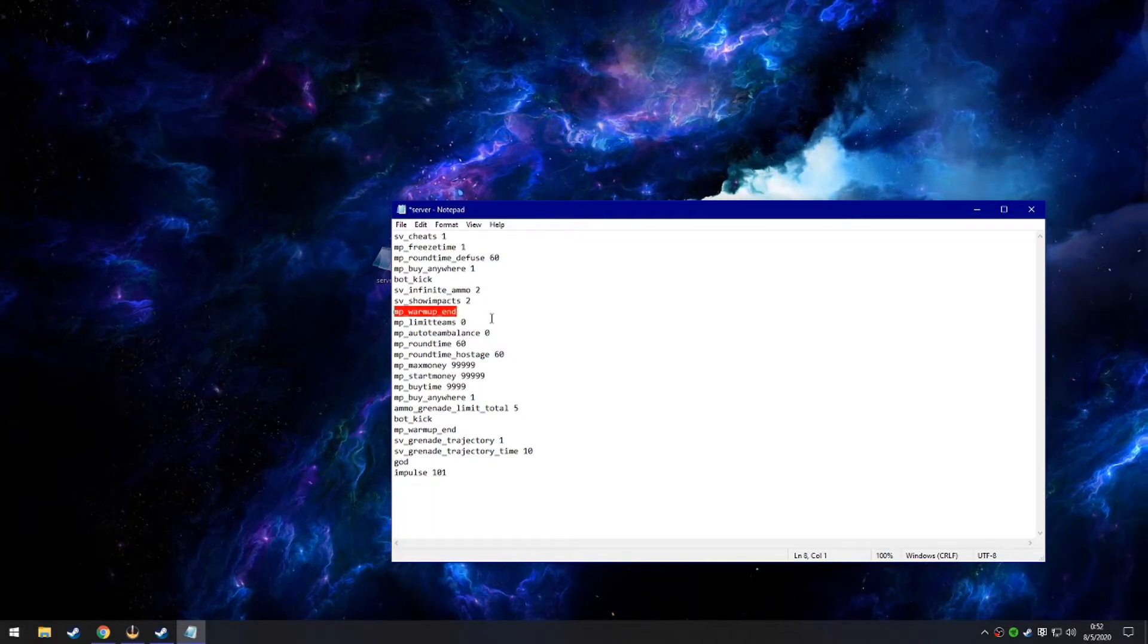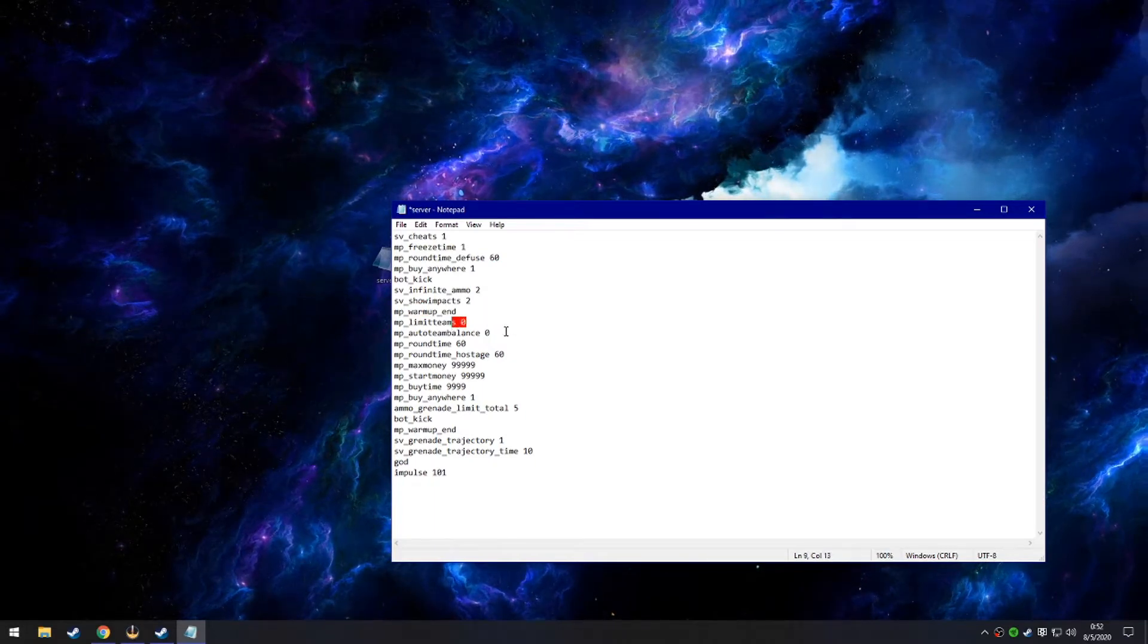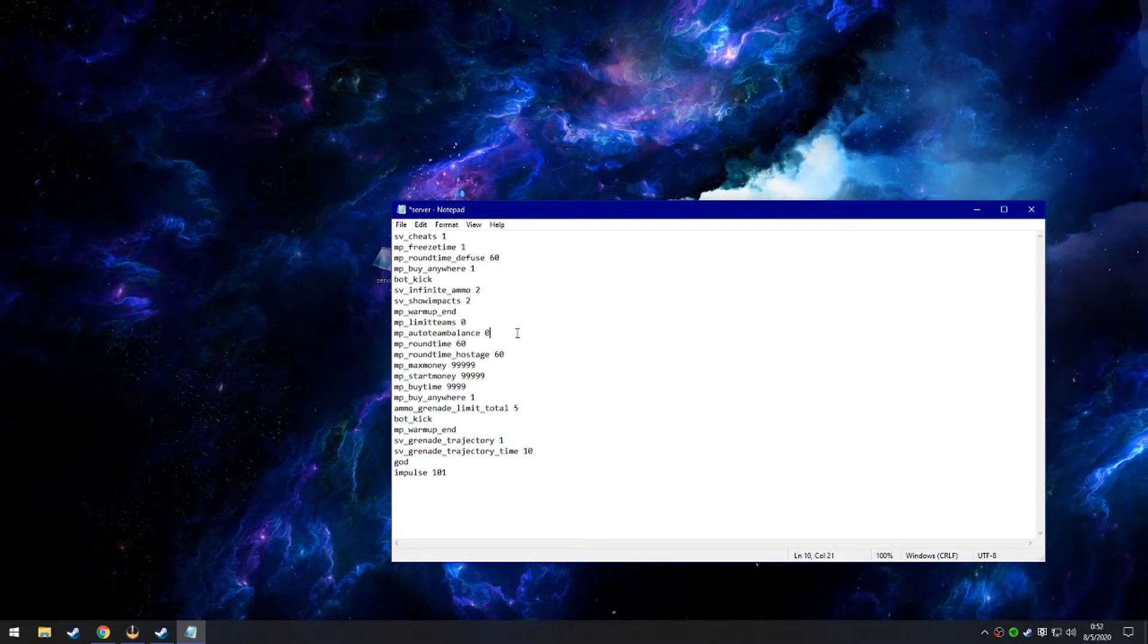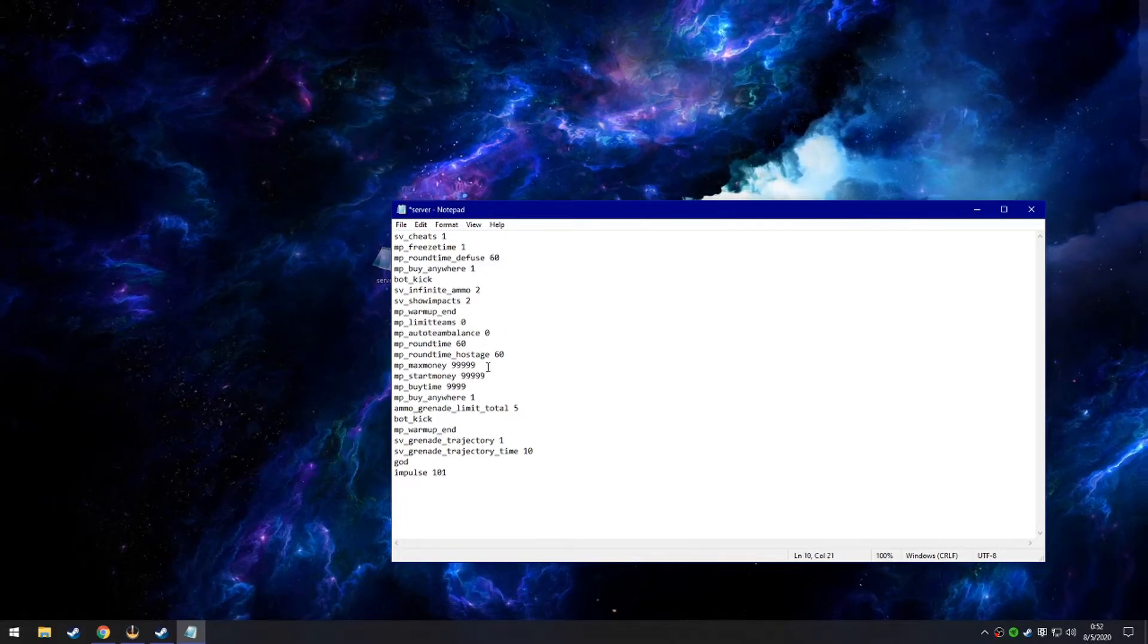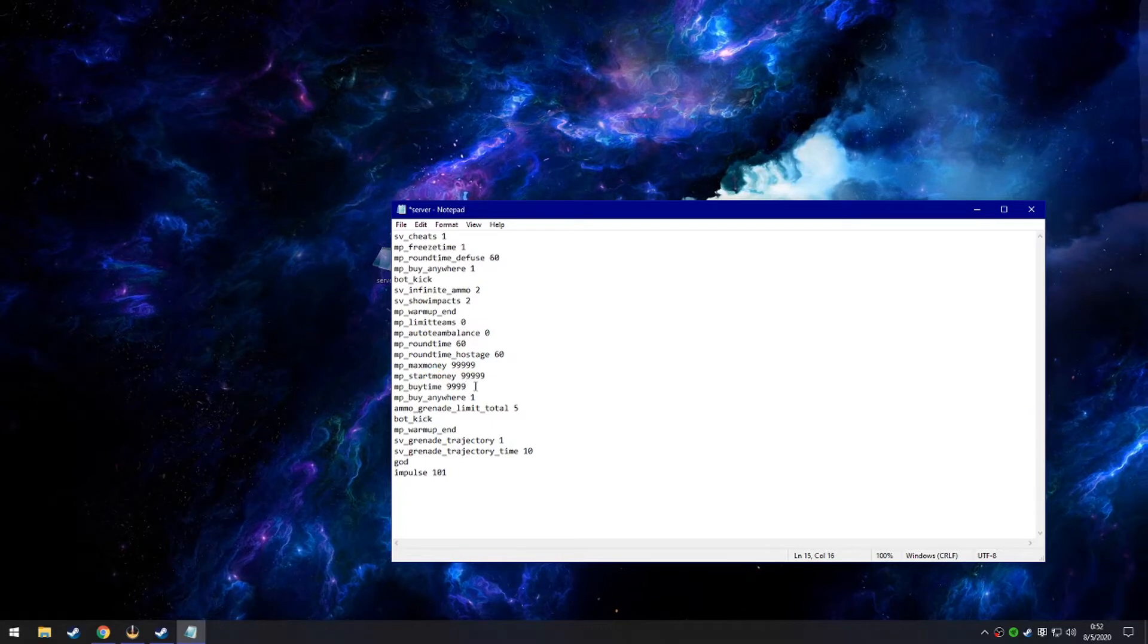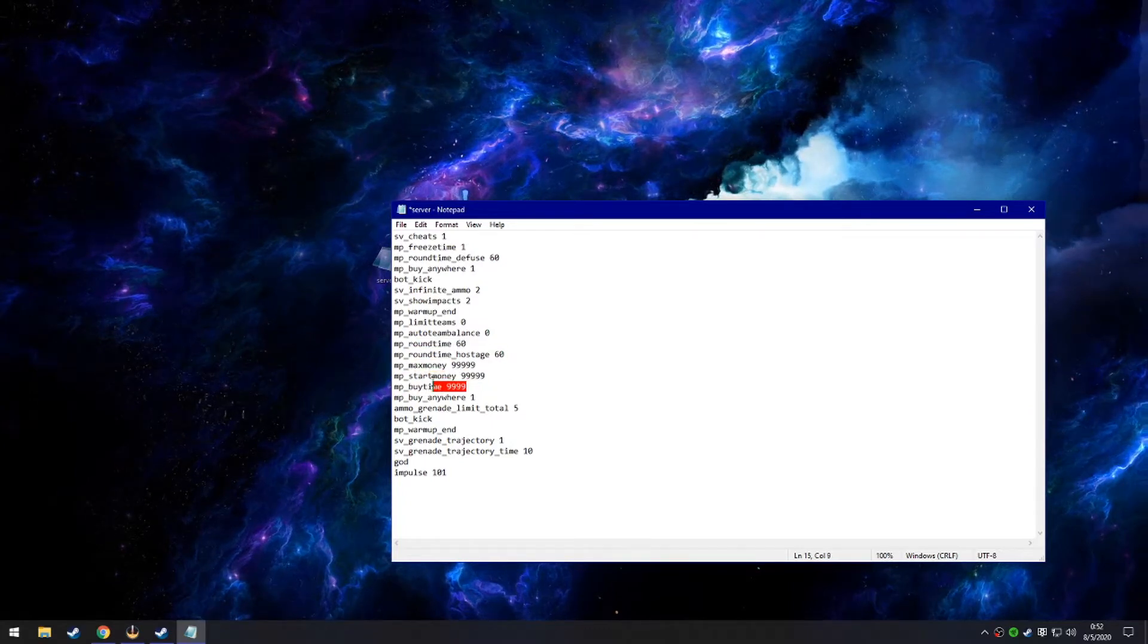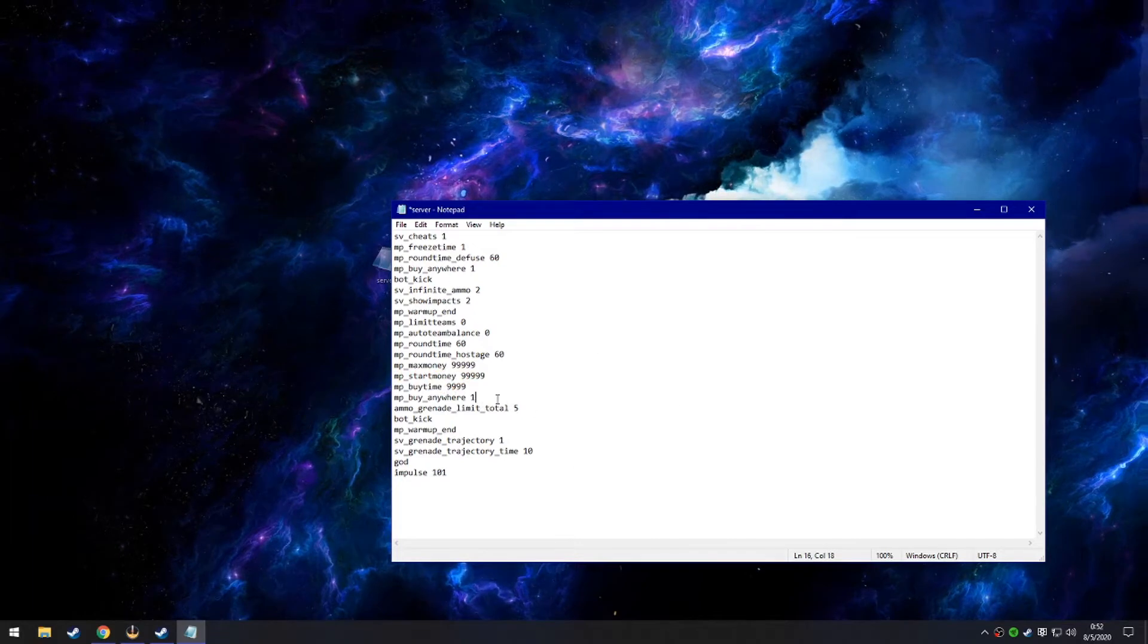Warm up end makes it so no warm up. Limited teams and auto balance teams make it so if you have friends that want to join your server, it will not limit them to what team they can be on. Max money, buy time one, start money just makes it so you have infinite money and you can buy anywhere.